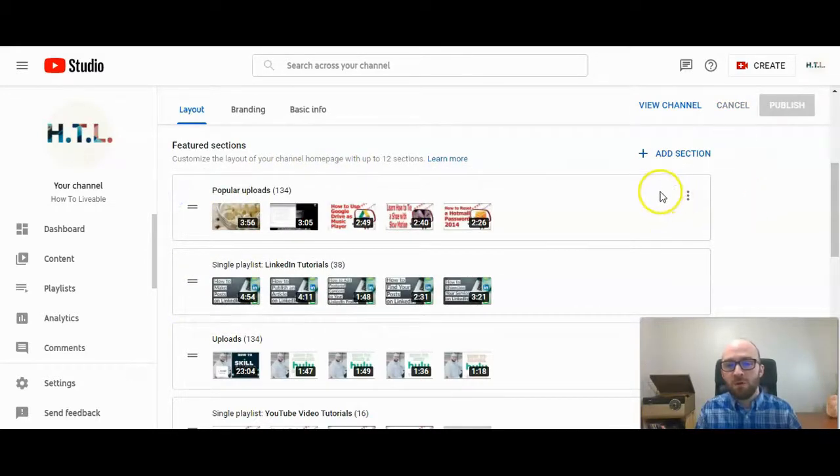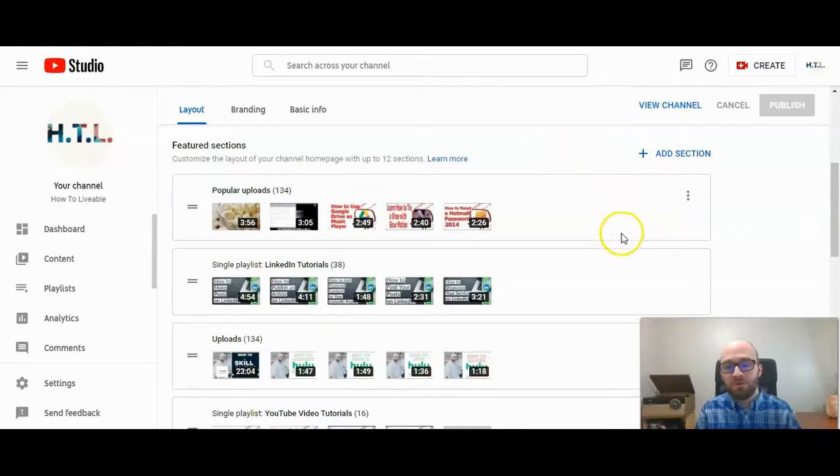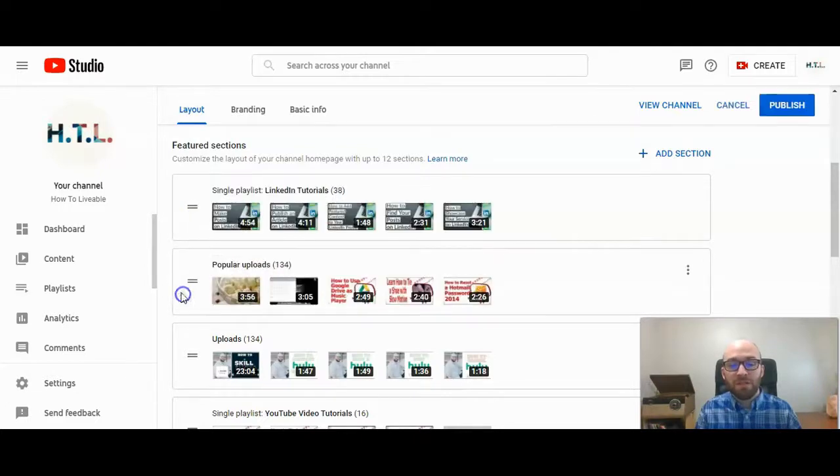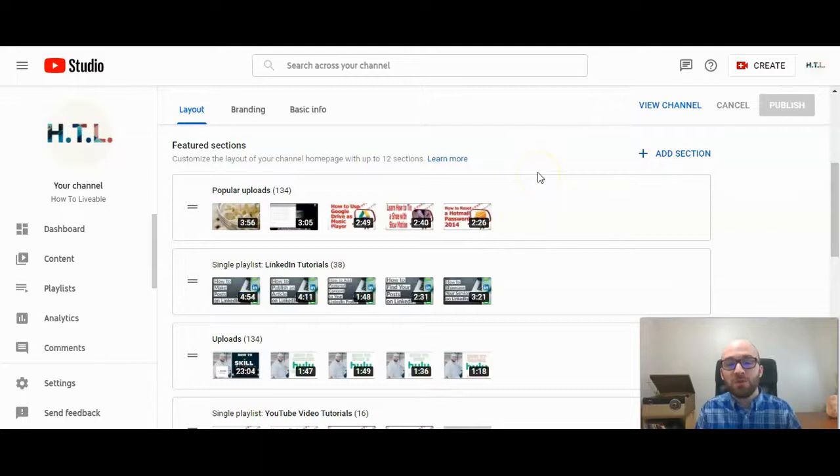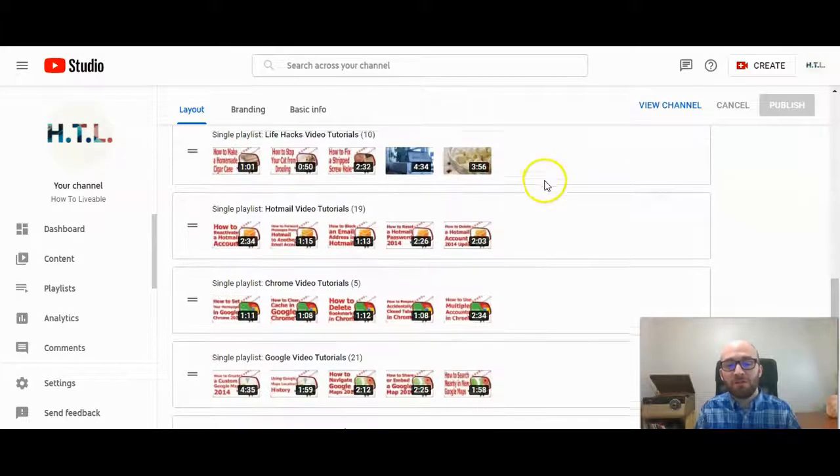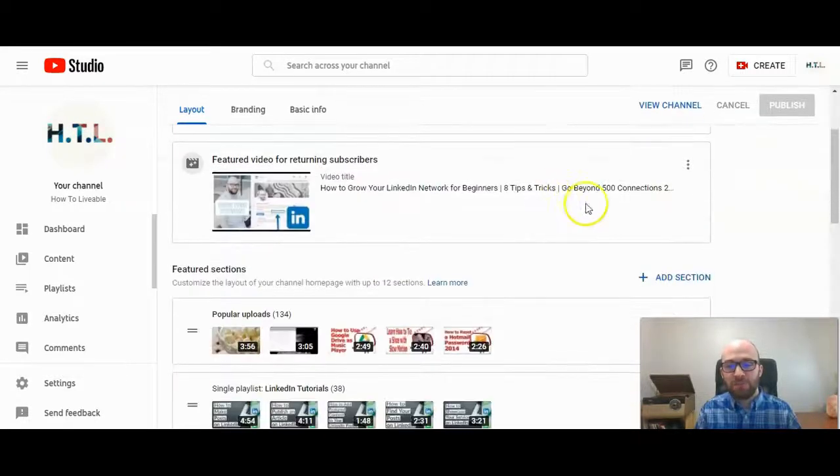So before there were little arrows here. You could move them down. You could move up. You could move down. But here you can still move over and you can add up to 12 playlists on your channel.